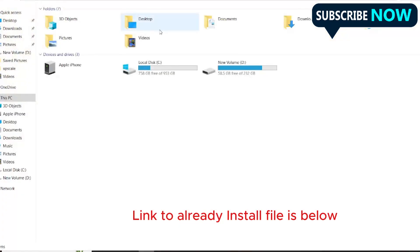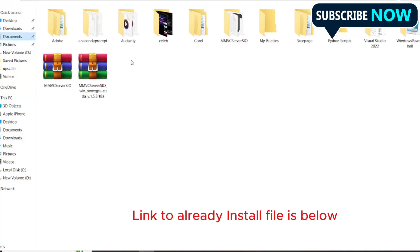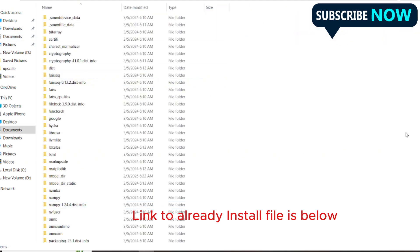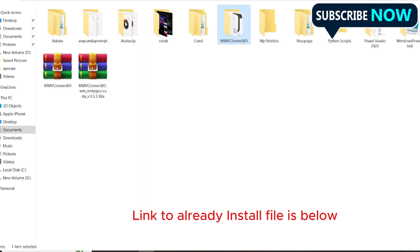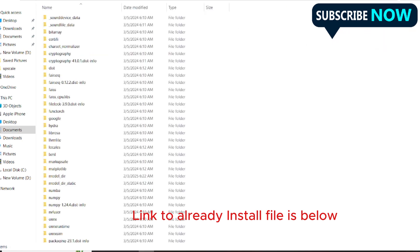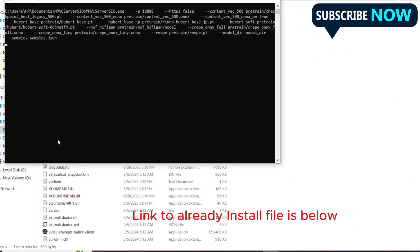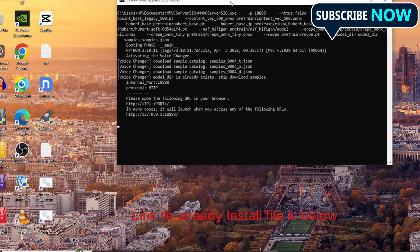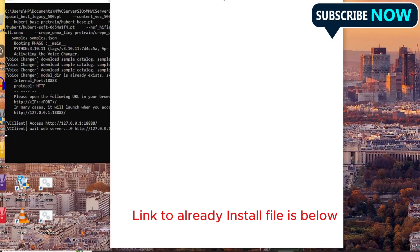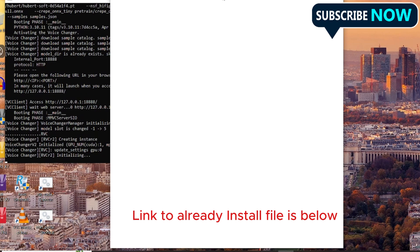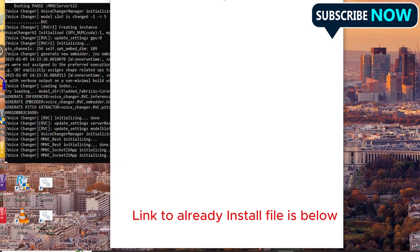Today we will be looking into the voice changer. This is the voice changer - this is the photo. I will make the already installed software available for you. You can easily access it and start it. It should load up now and it works fine for all systems.